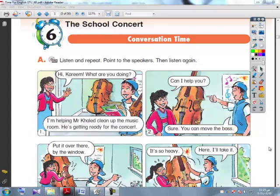Peace be upon you. I am Mr. Haif Fathih. Today we will discuss the school concert, unit 6 for primary 6, lesson 1.